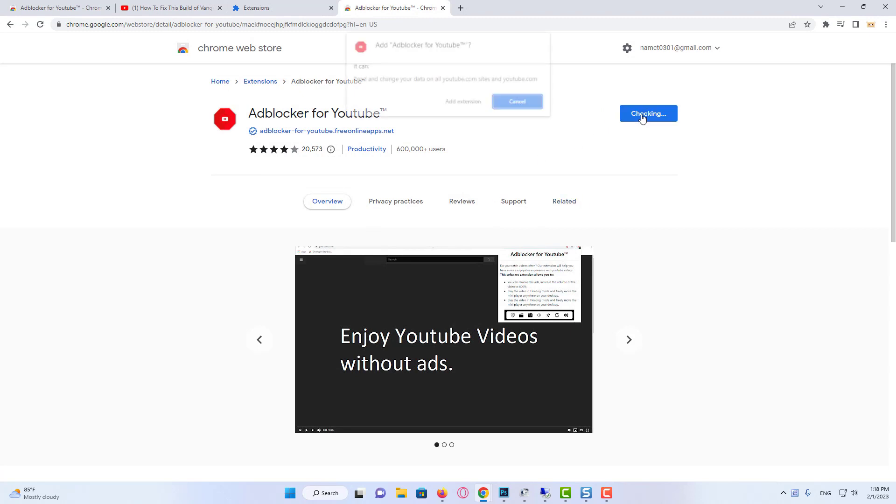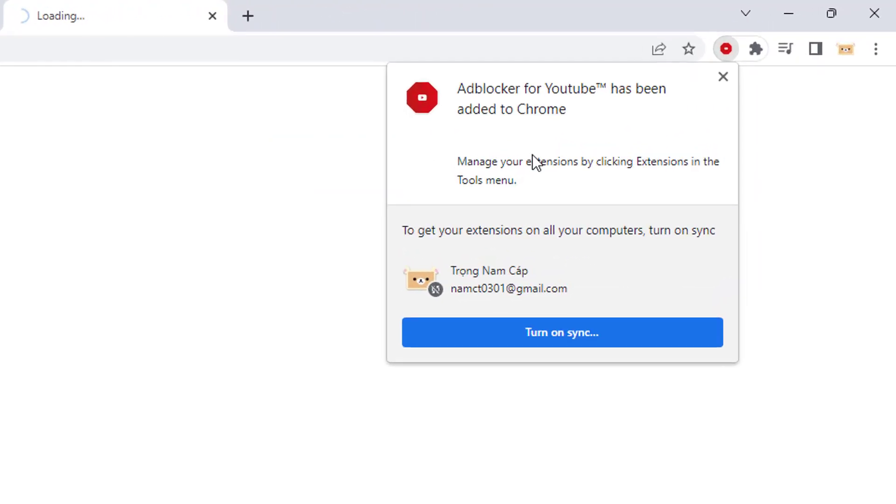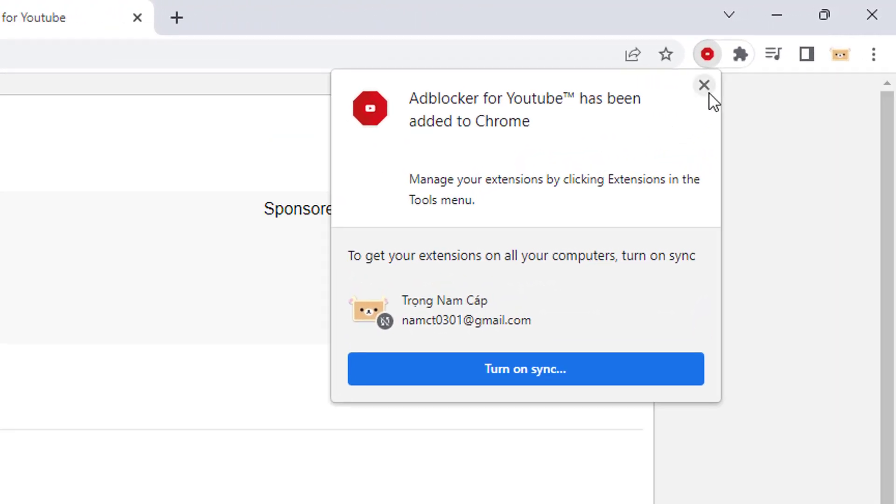Now it will start adding to your Chrome, and within a few seconds this will be added to your extension bar.